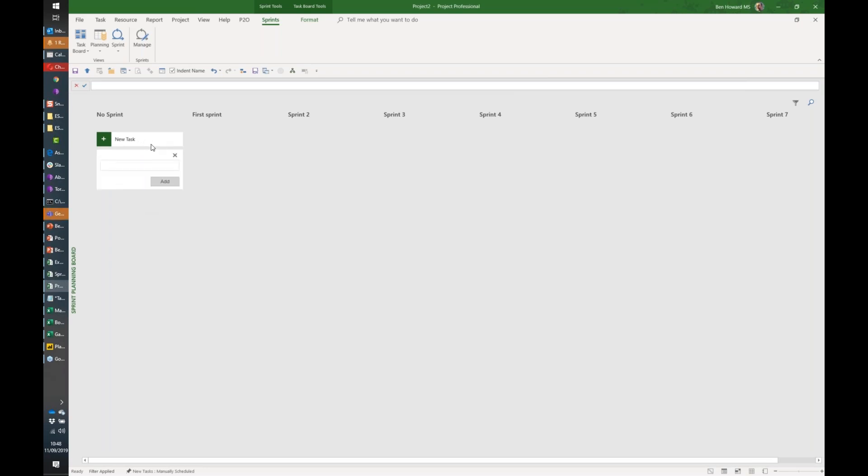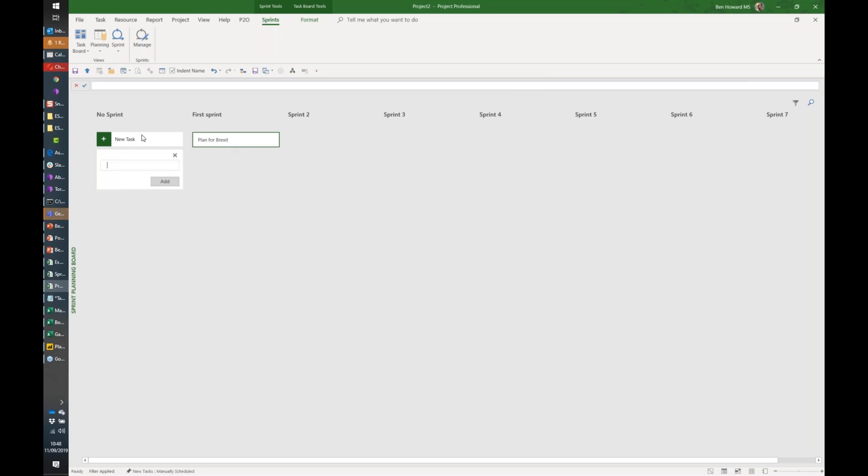Now we can go and add in some new tasks. I'm going to blame you Shane for talking about this beforehand—I'm fed up of it and so is everybody else—but let's plan for Brexit and let's stick that in the first sprint.